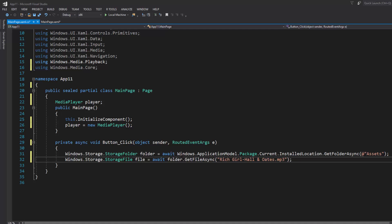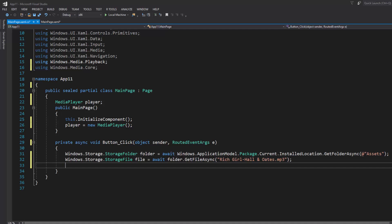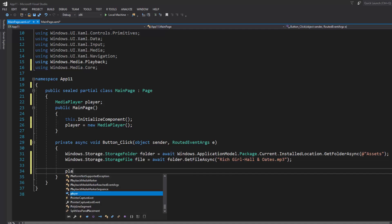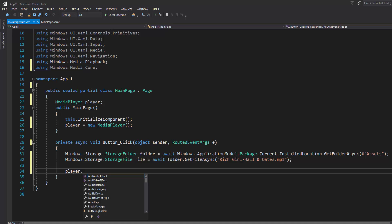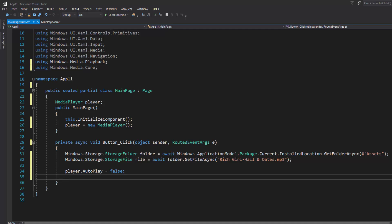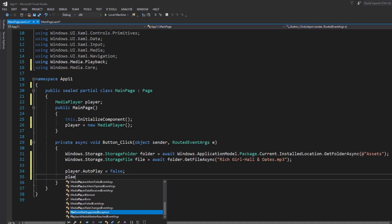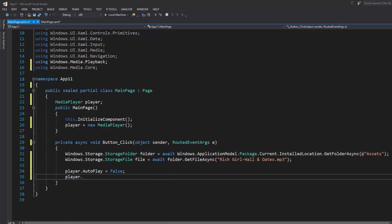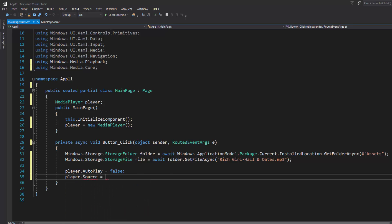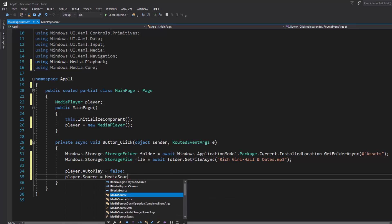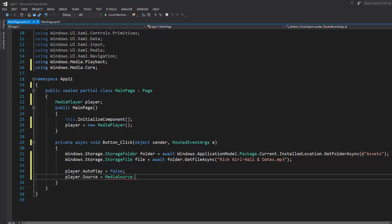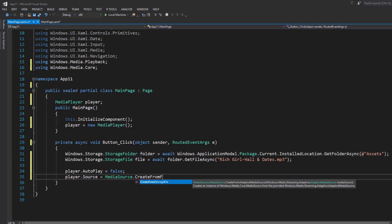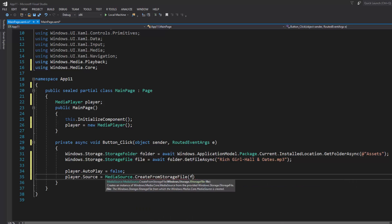Now we've told what folder to go to and what file to look for. We want to declare a few things for the media player. Me personally, I like to have autoplay not activated so I'm going to call it false. Now we need to set the source for the player, so player.source equals MediaSource.CreateFromFile, and then I've got the file that we've told to look for within the folder.